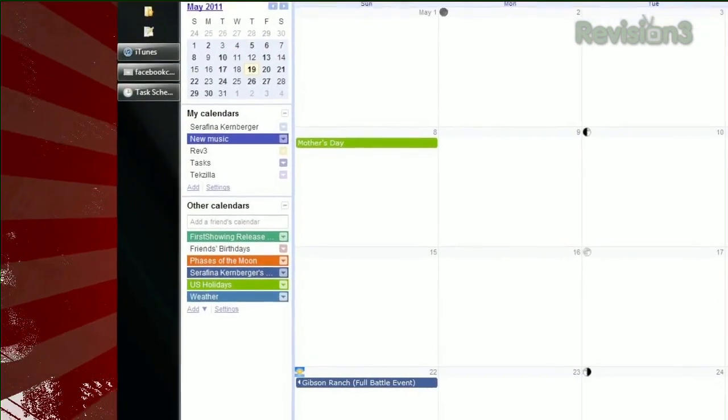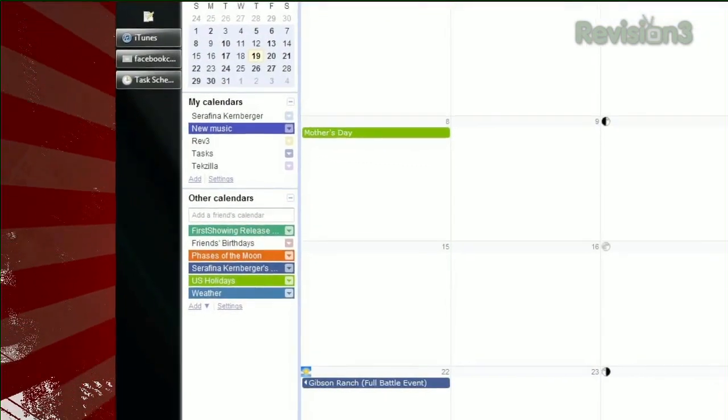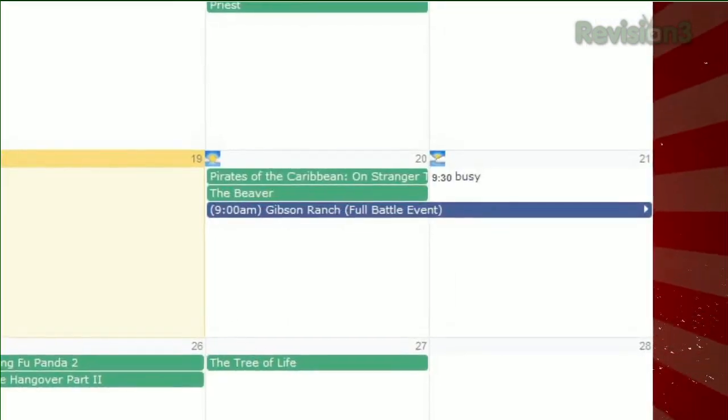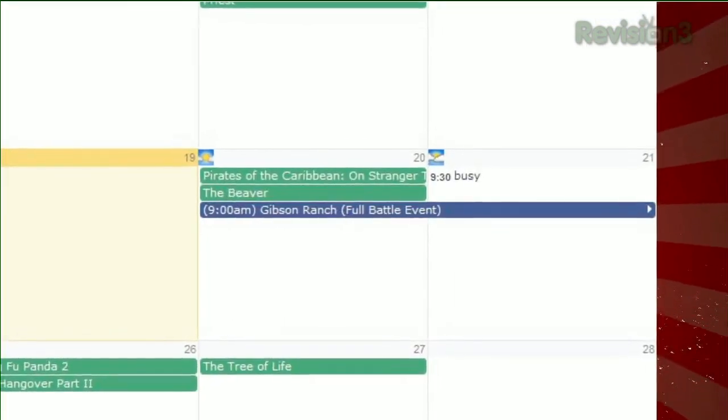Public events will post the event's title, and private events will just say Busy. You can use this URL in Apple's iCal or Microsoft Outlook as well, and you can even add your Facebook friend's birthdays the same way. So if you want everything all on one page, try this handy tip today.